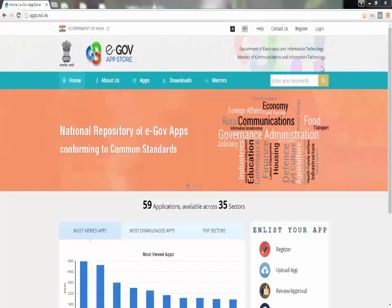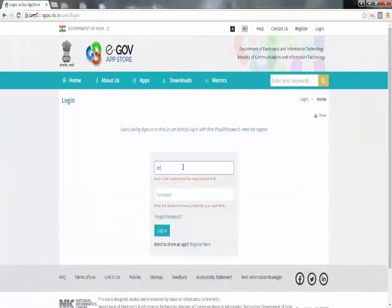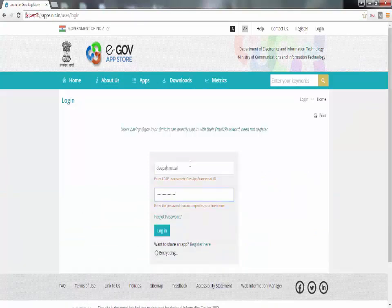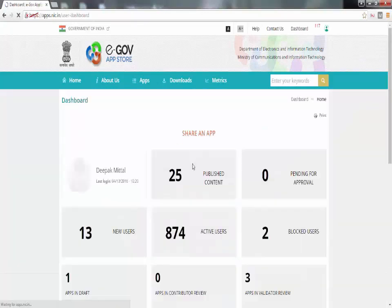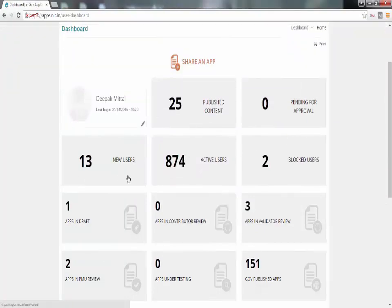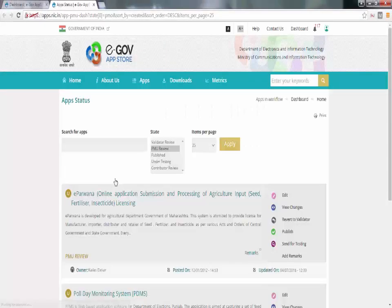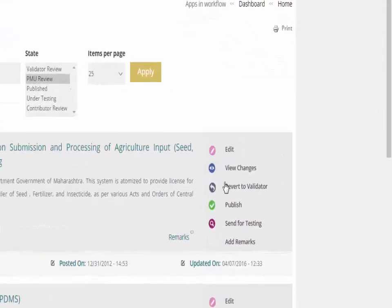The third stage of process is PMU review. PMU will manage the eGov app store and has the authority to publish the app. Before publishing the app, it will goes in testing review that is app under testing. This is the fourth stage of process.